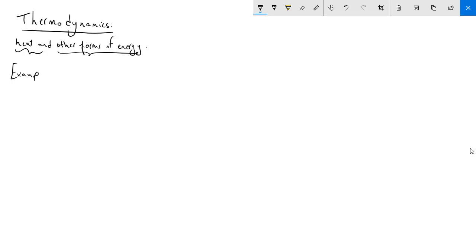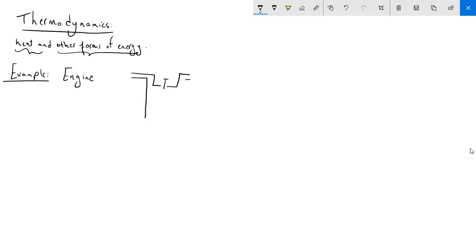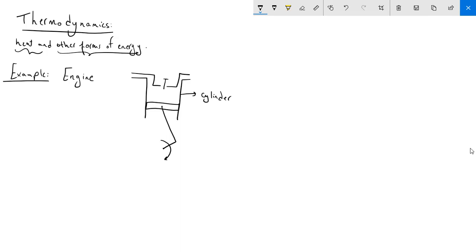if we take an engine. An engine is mainly composed of a cylinder and a piston inside the cylinder. The piston is connected to a crankshaft that rotates at some RPM. This is the cylinder and this is the piston, connected here.